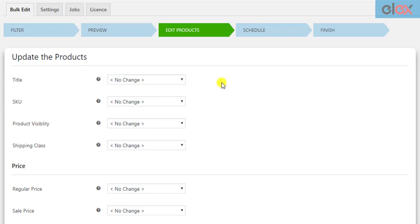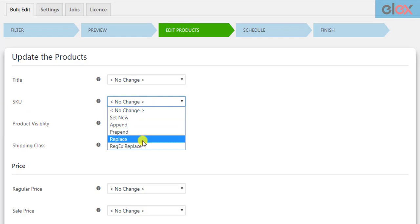You can also select one of the flags for processing regular expressions. In the same way, you can configure the product SKU for the filtered products as well.